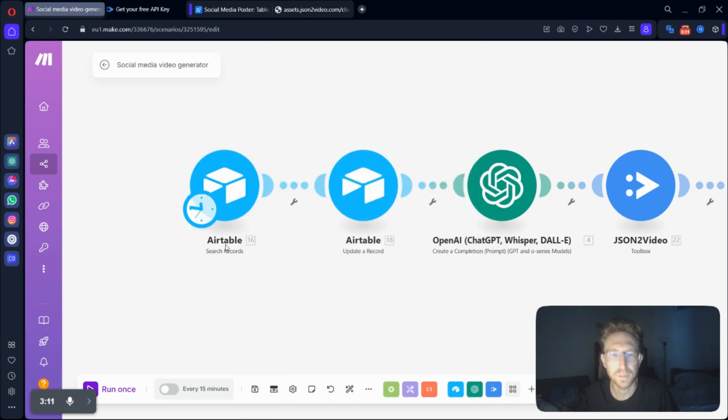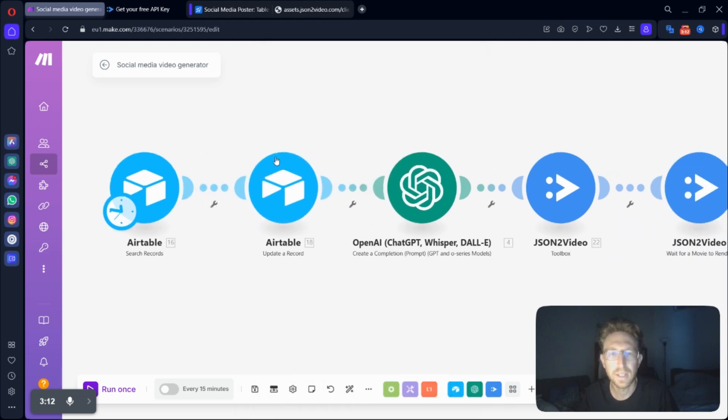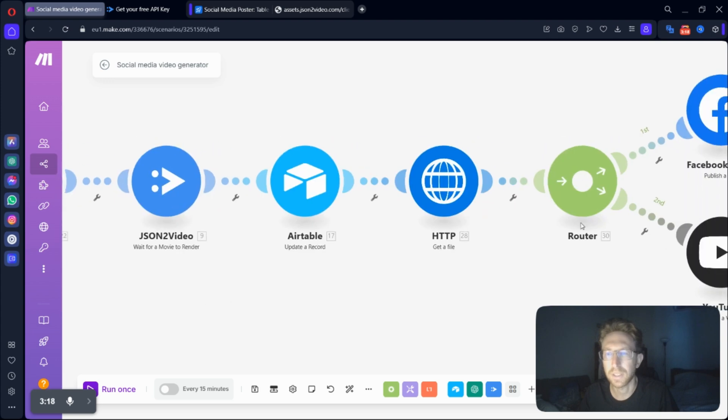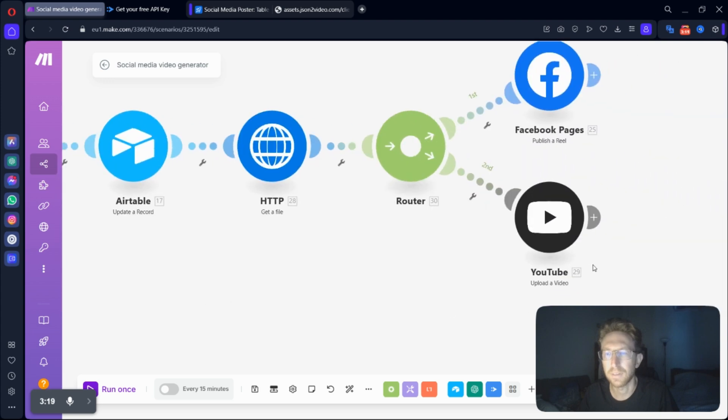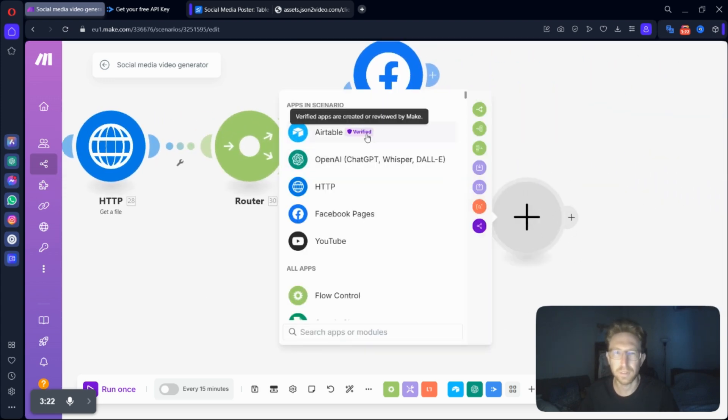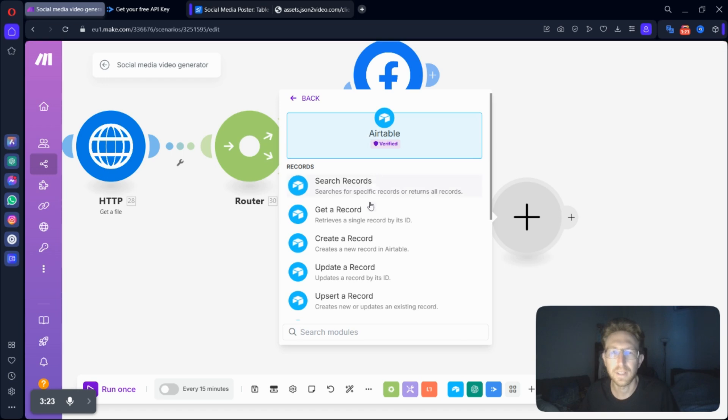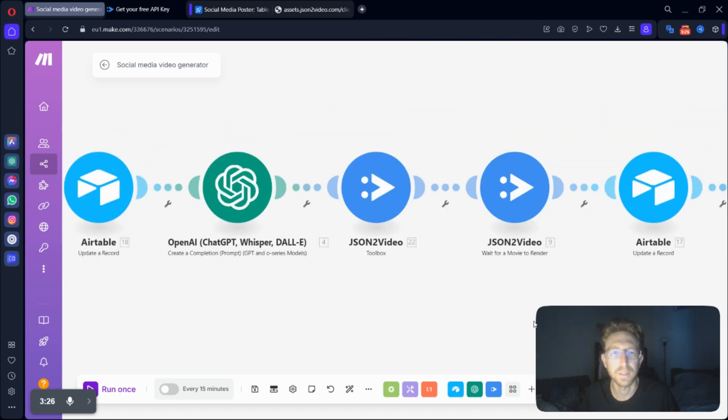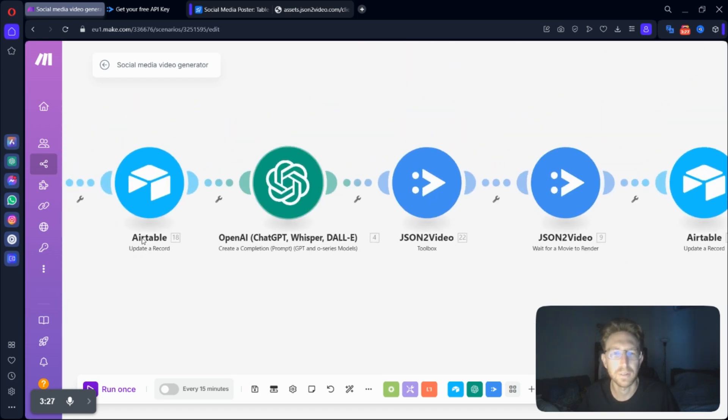That's for search records. The next one is going to be update a record. So in order to create a new module, you're just going to come to here, and then you can add a module, right? So you'll add Airtable, and then update a record, as I've already done over here.